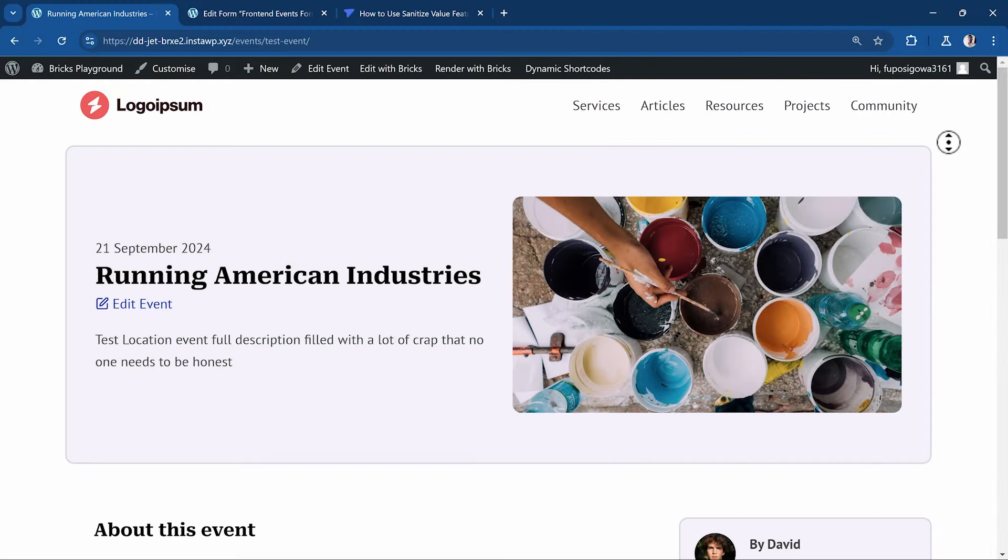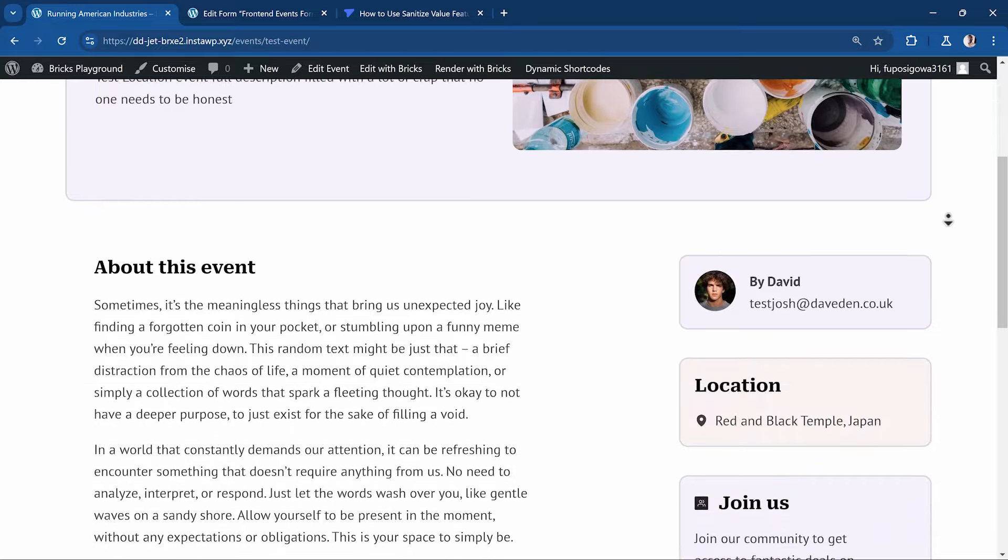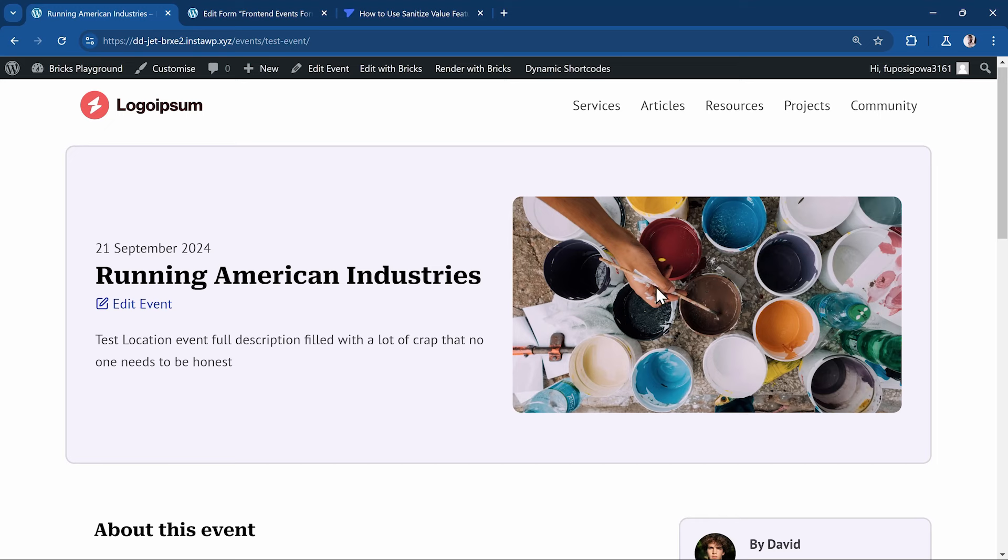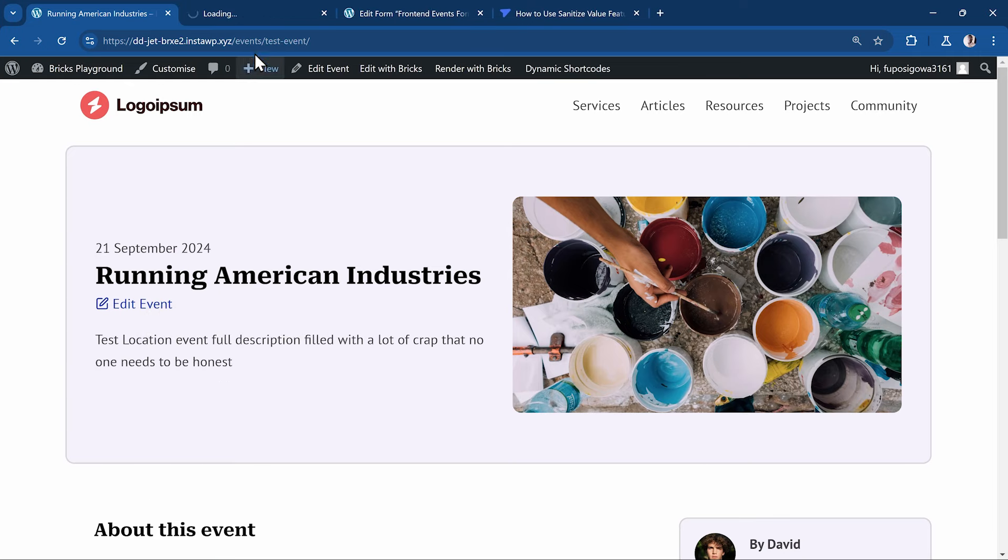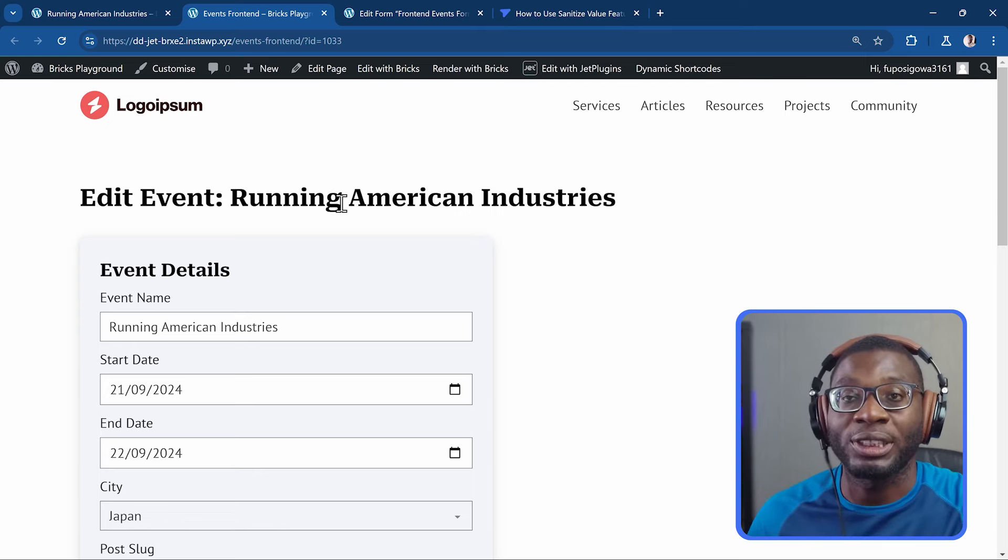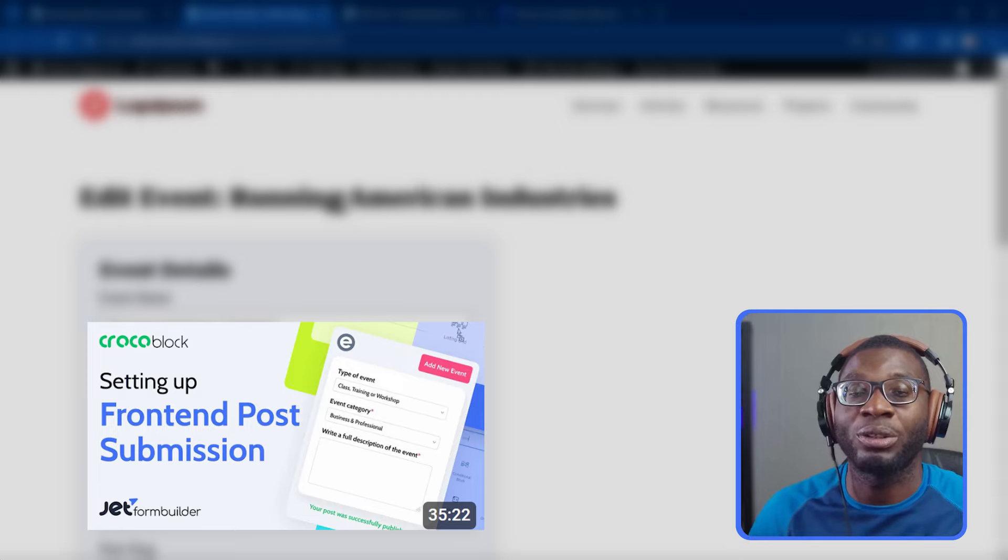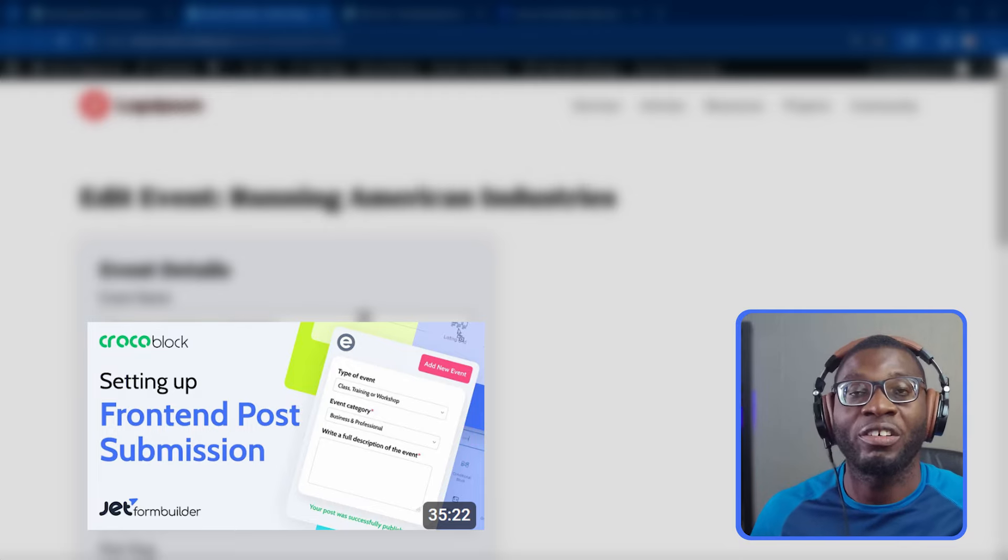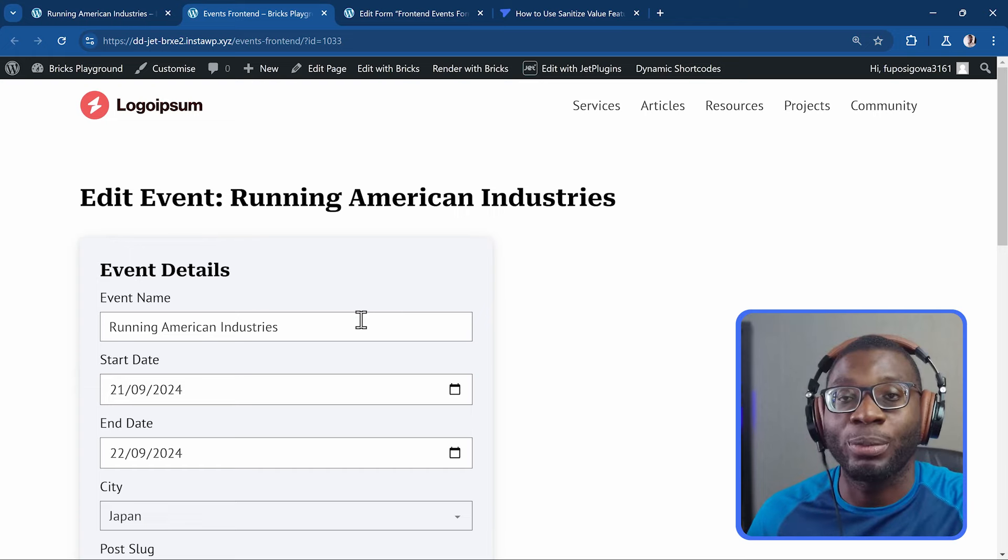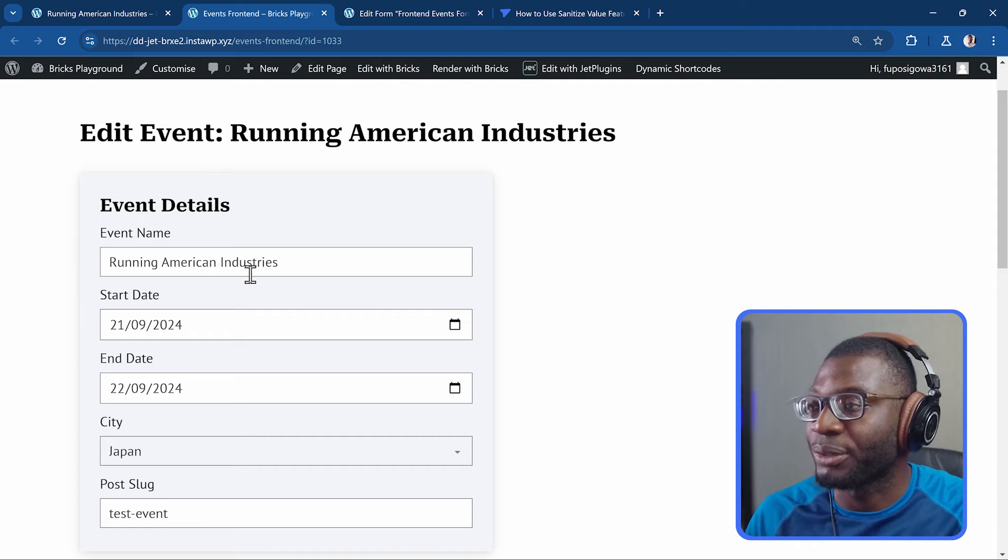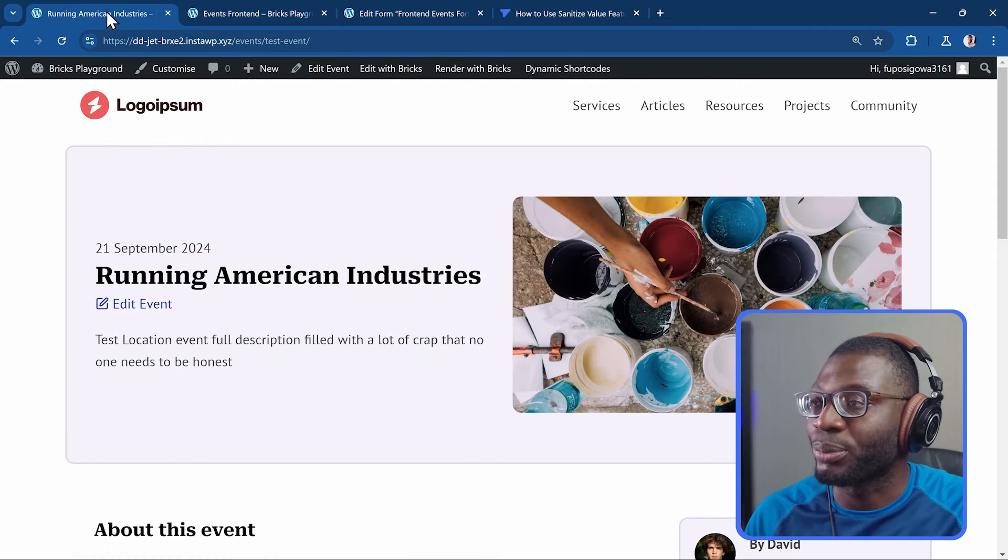Here we have an example of a single page that was created with metafields from JetEngine and at the top of the page, we have a button that says edit event that is only visible to the editor of the page or the admin and when I click on the button, it takes me to the front-end form which was created using JetForm Builder. If you don't know how to create a front-end form, there will be a link in the description to go and watch a separate video which will teach you how to create a front-end form that can update or create a new post.